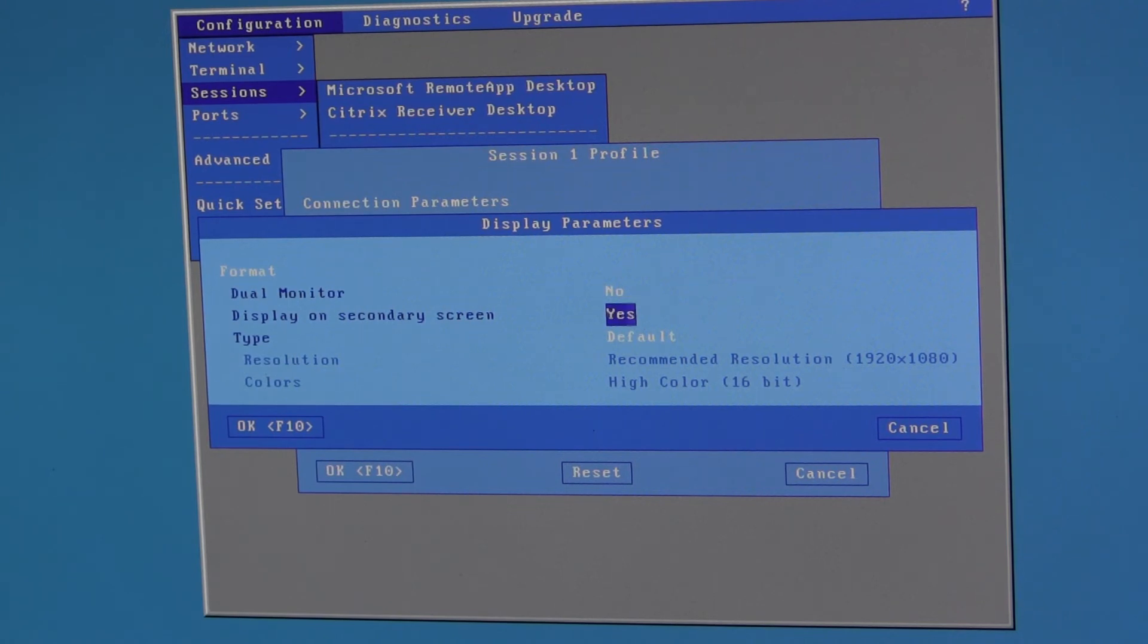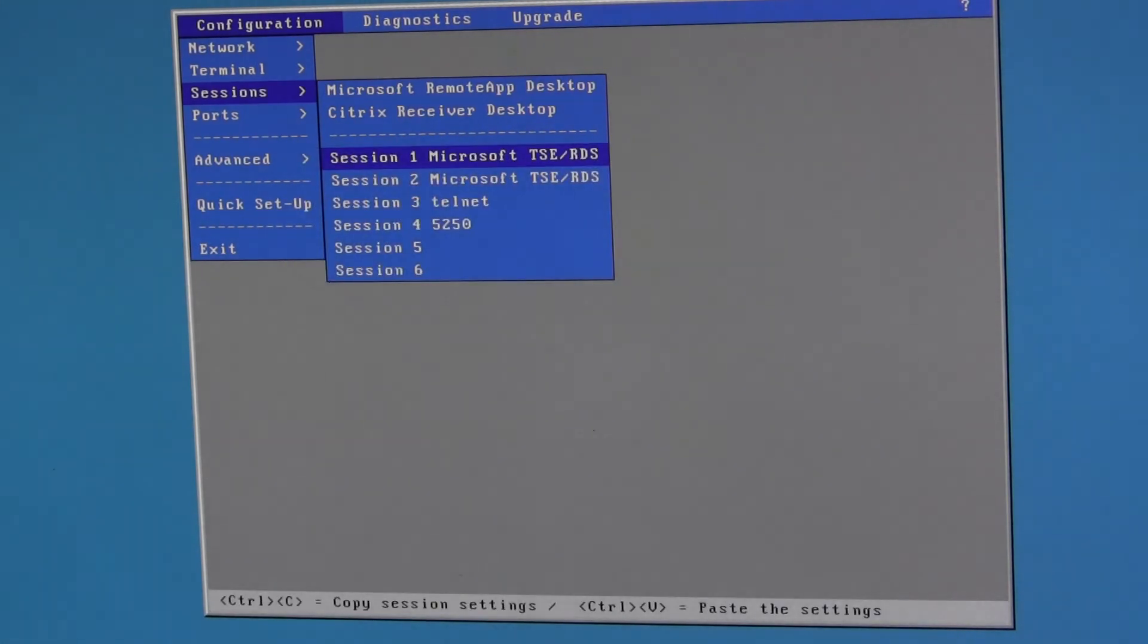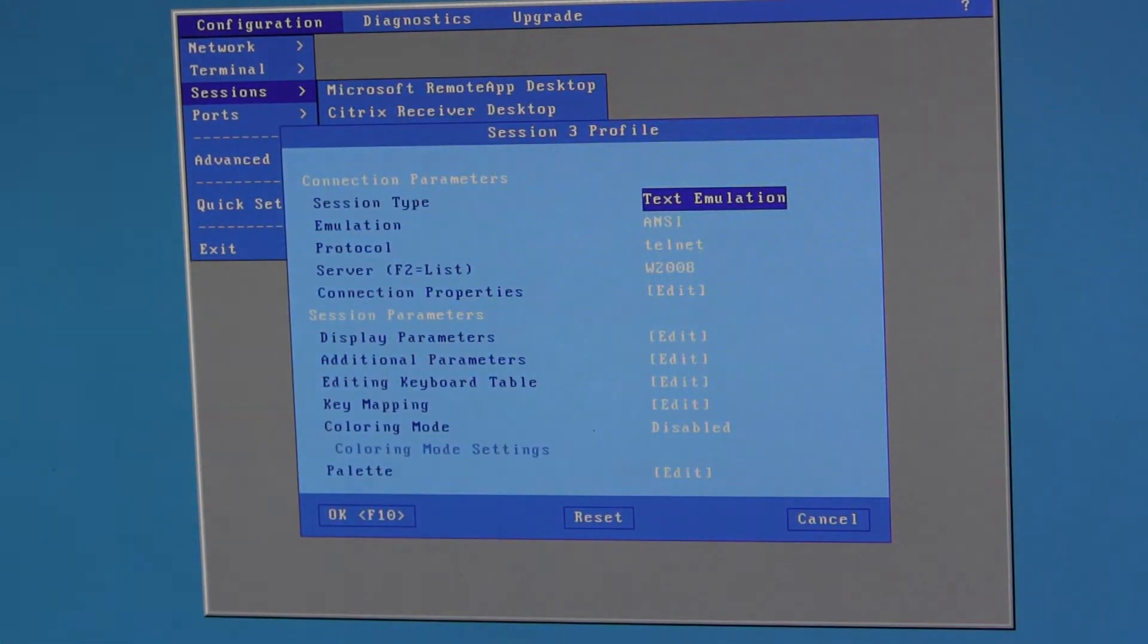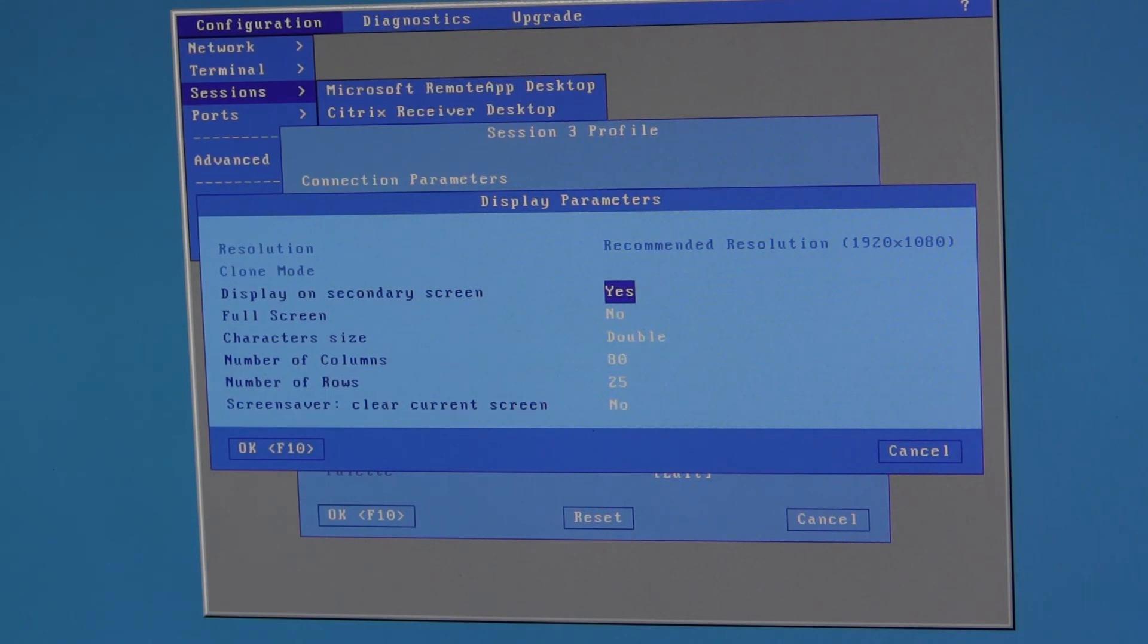And depending how that is set that session will be displayed. Going to the Telnet session which was configured for the other screen, display parameters shows display on secondary screen yes. So the Telnet session was displayed on the right hand side screen.